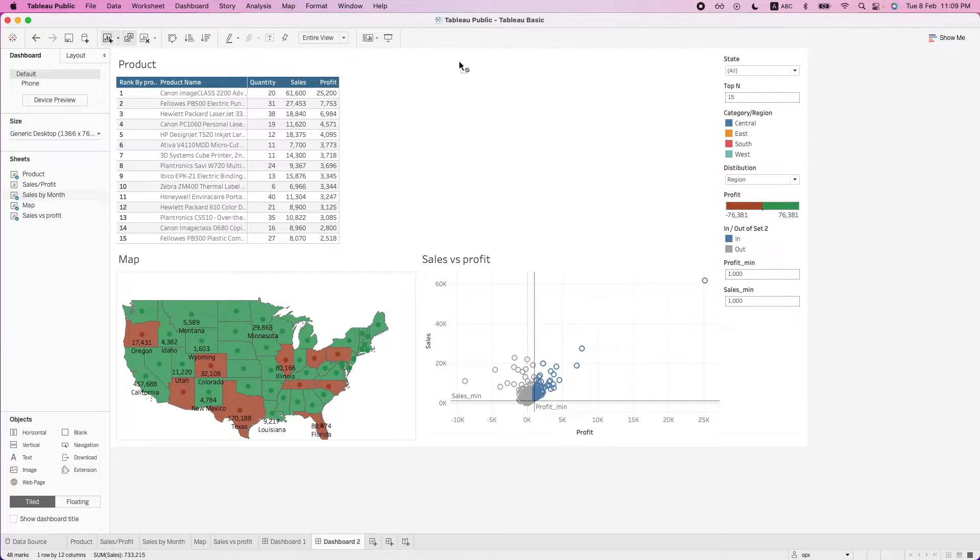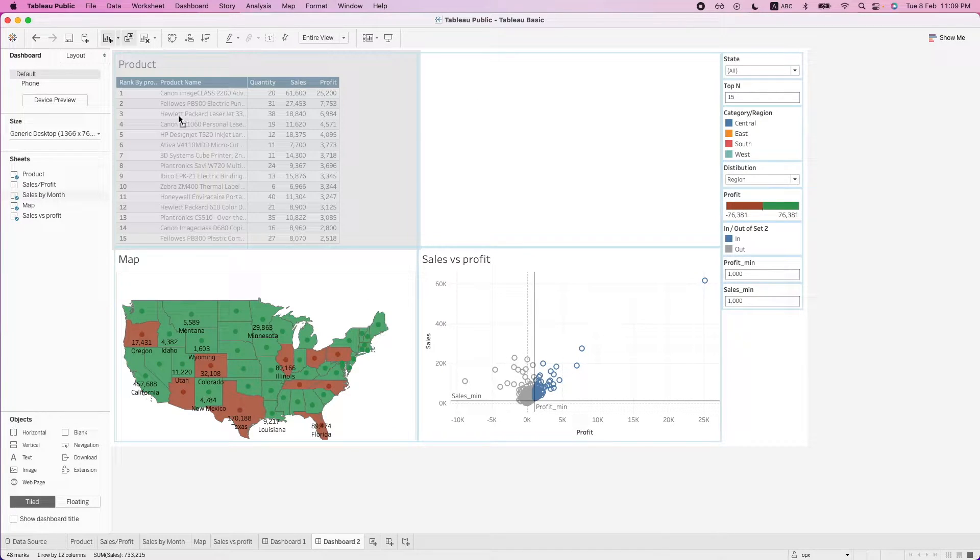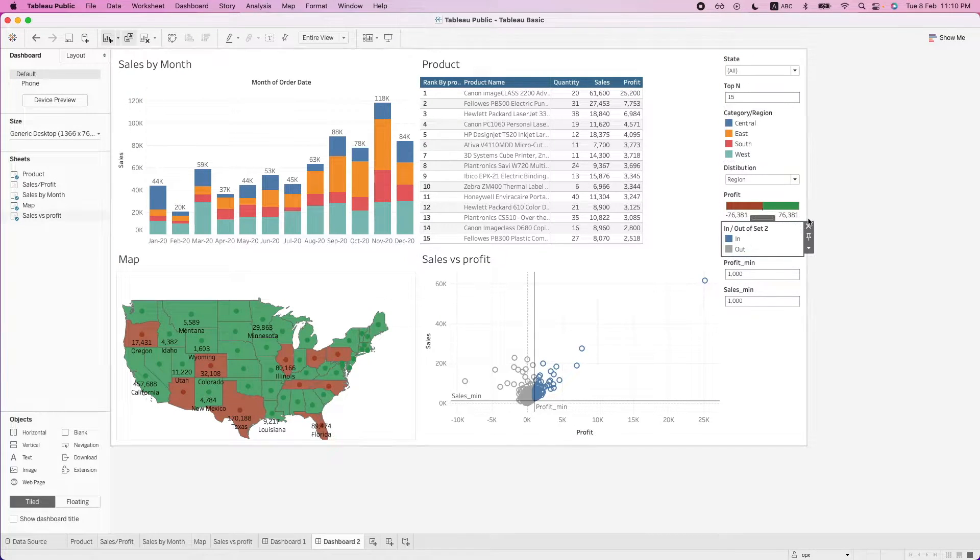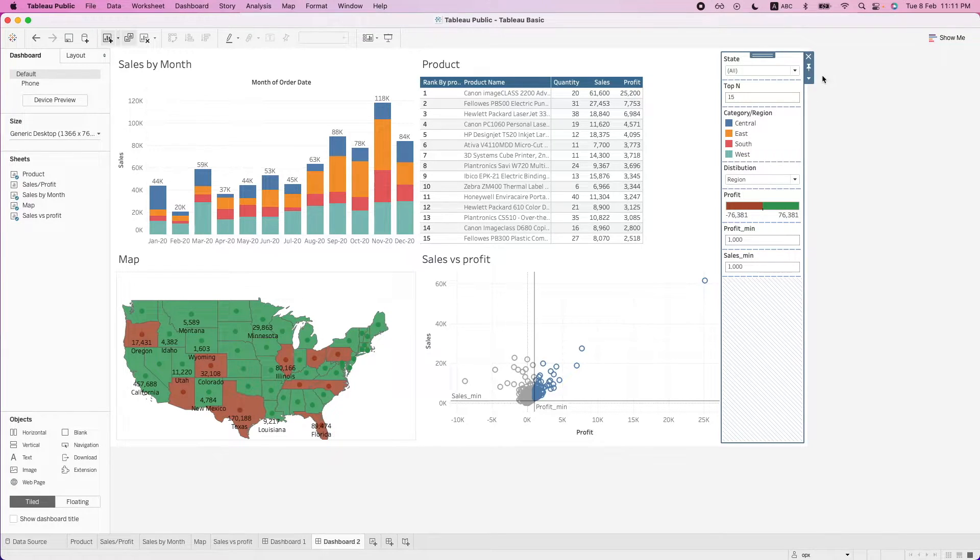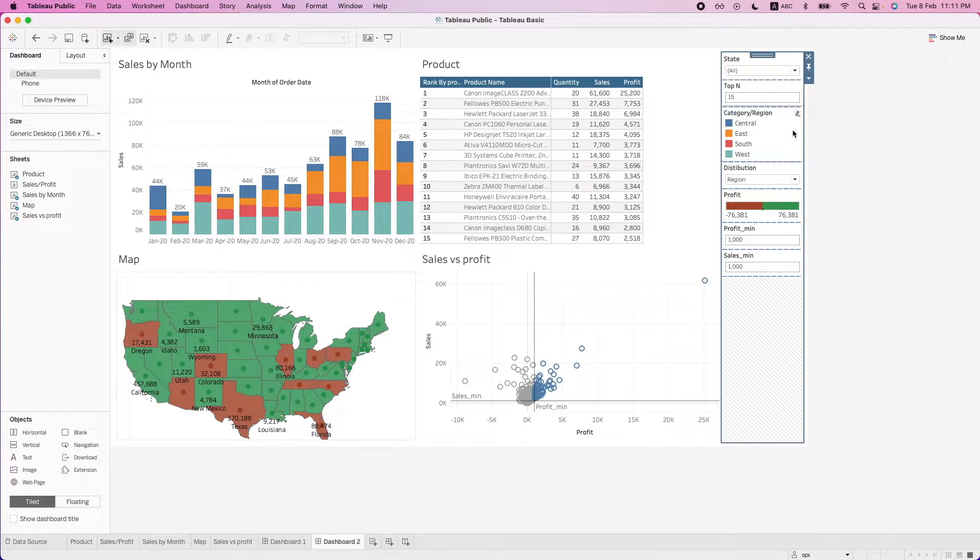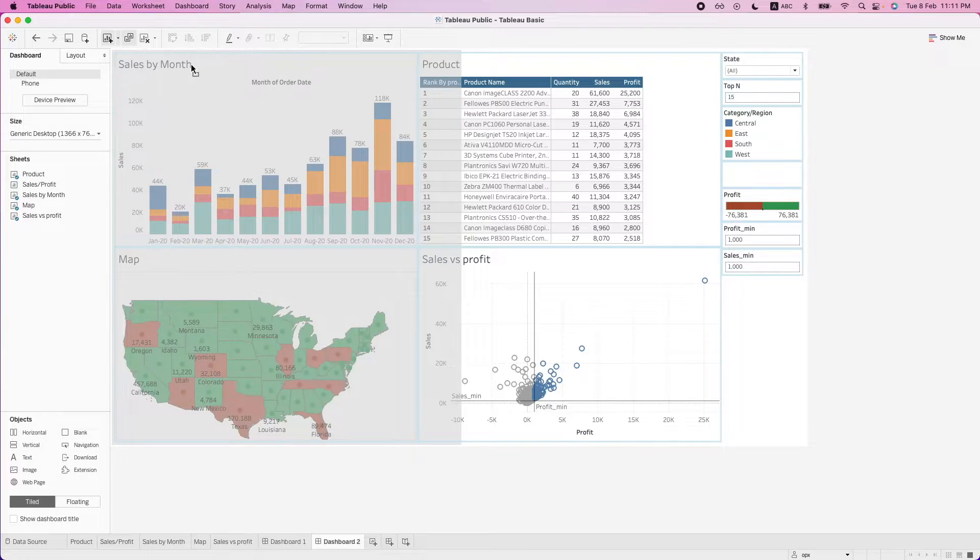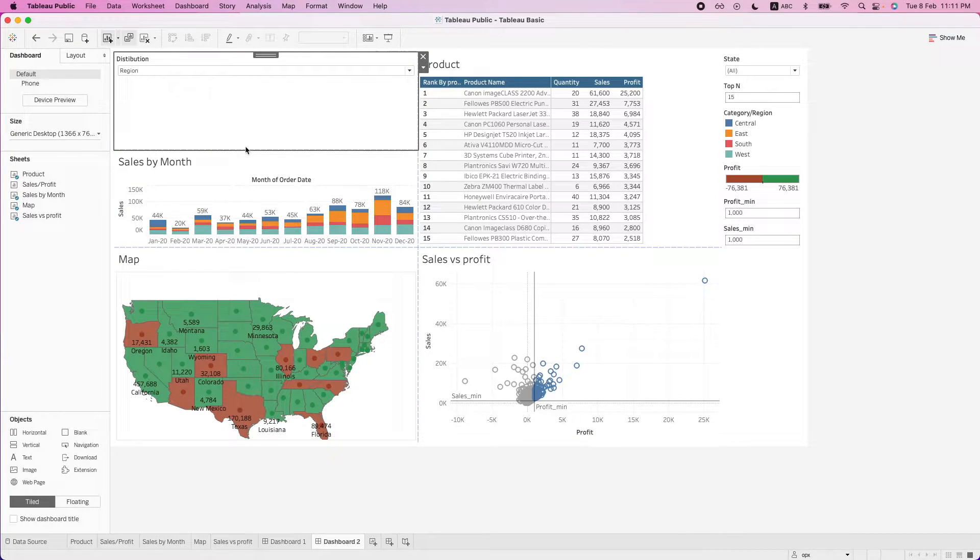We can rearrange the order by just dragging them across. We can also remove some of the legends or filters that we don't need. So these filters here might not make sense. So we may want to drag this across to place it over here.